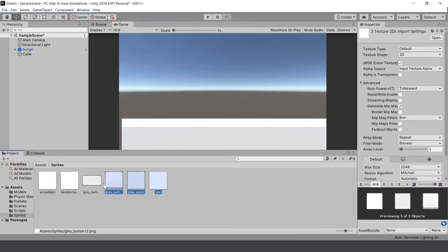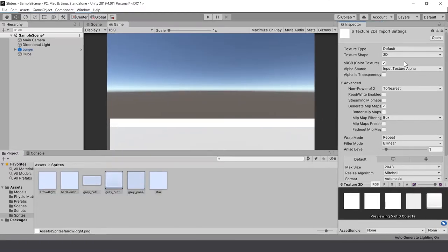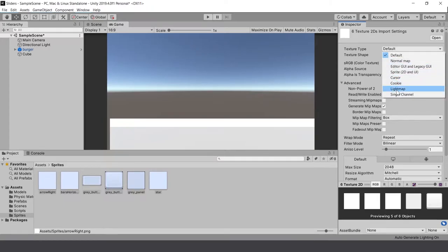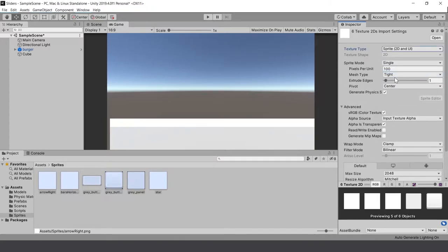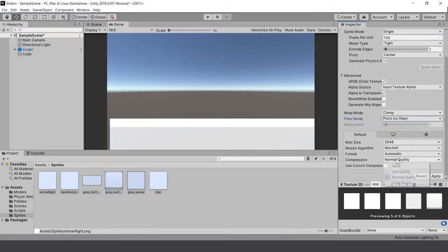Select all of these, set them to sprites, set them to no filter and no compression, then apply that.